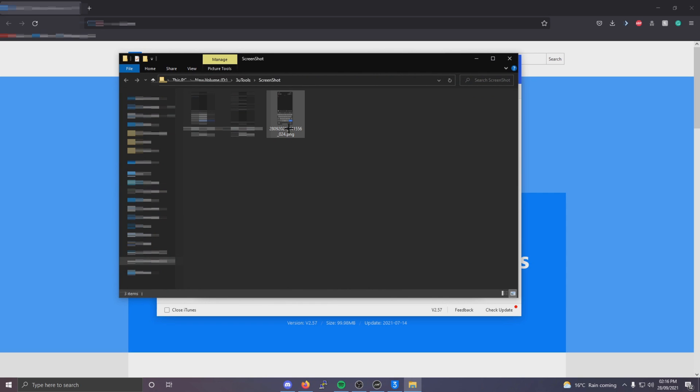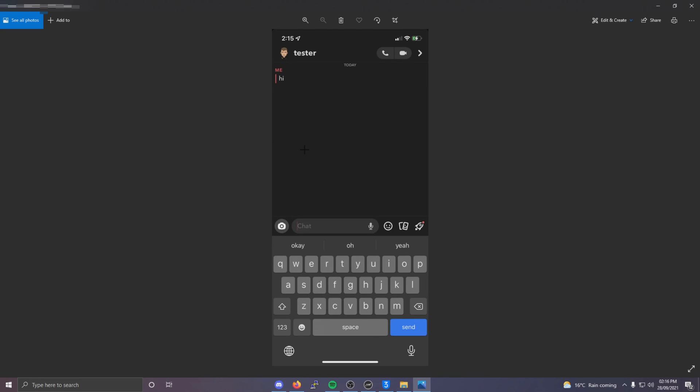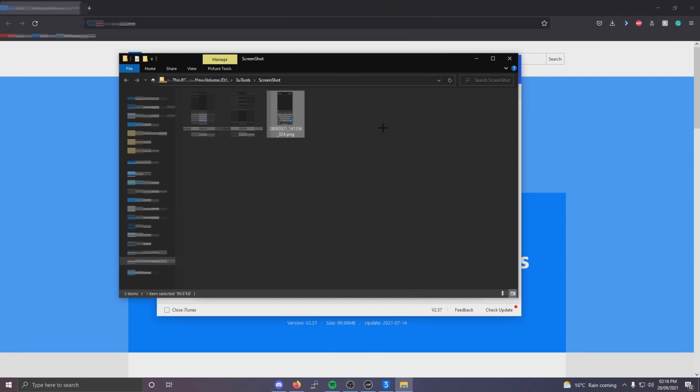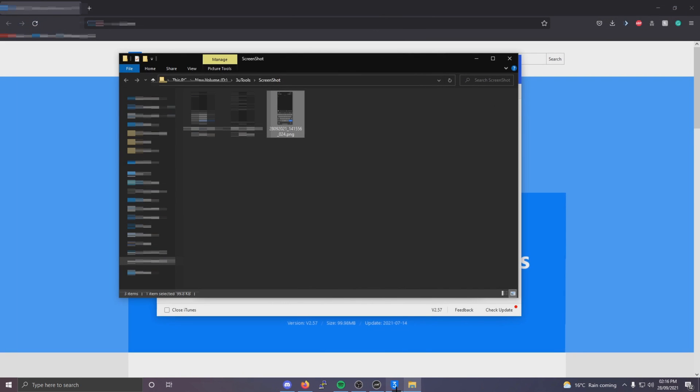And as you can see you've got the screenshot here and that's the screenshot of the chat and it hasn't notified the user that I've screenshotted.